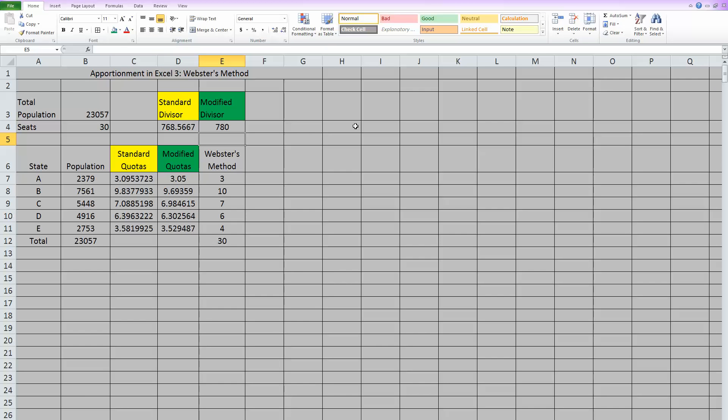And there we have it. Using a modified divisor of 780 did give us 30 total seats used. So it looks like we found the correct modified divisor.